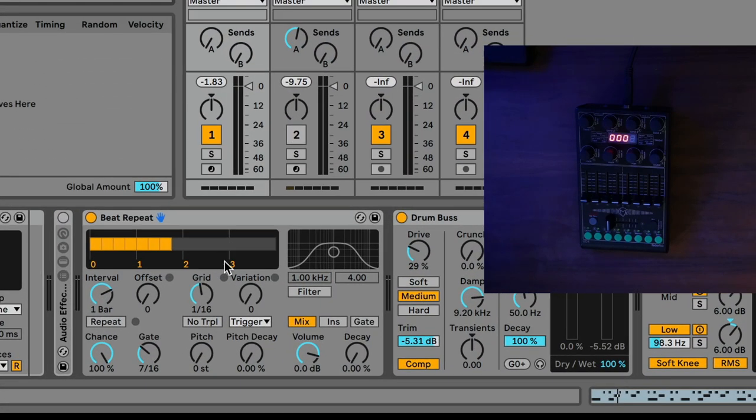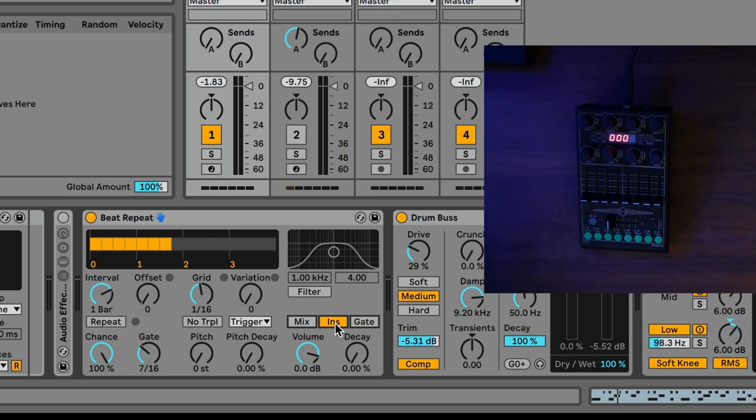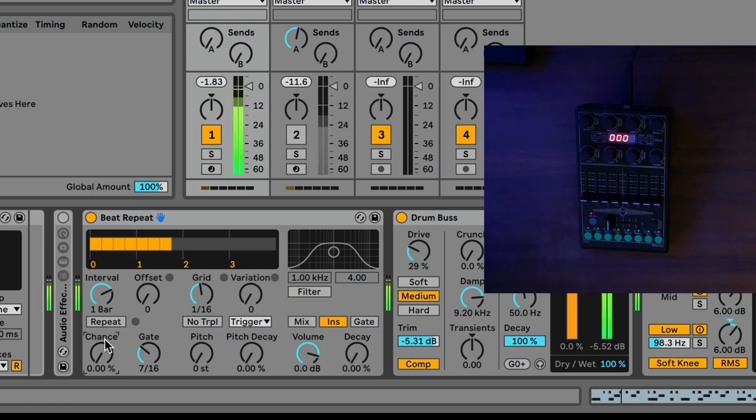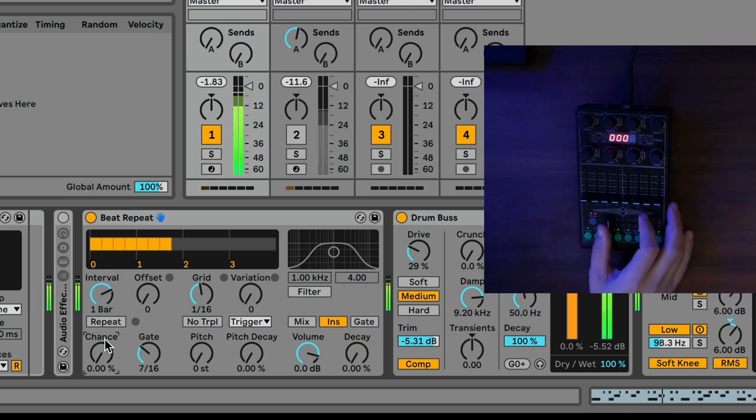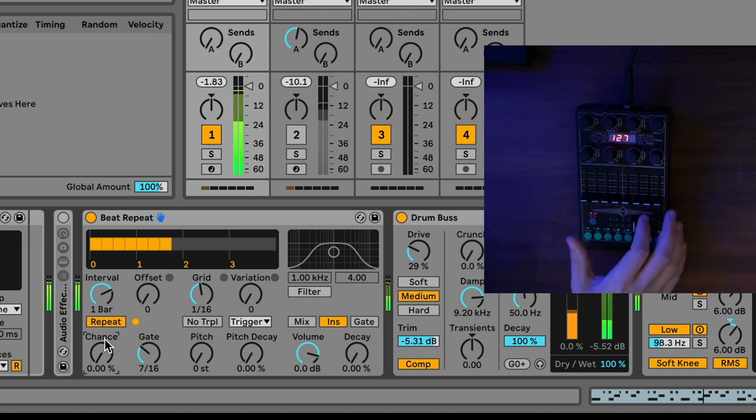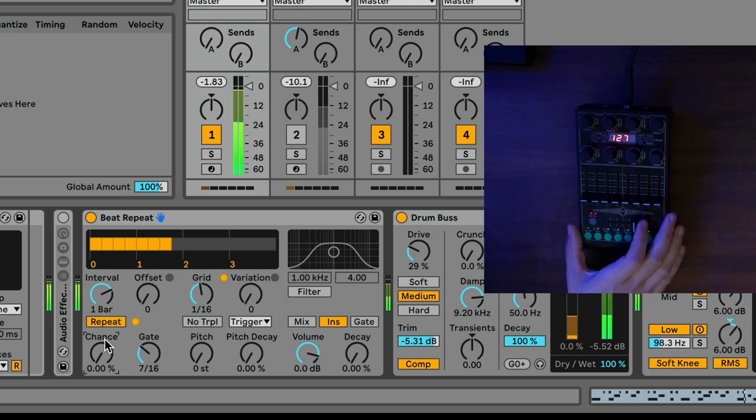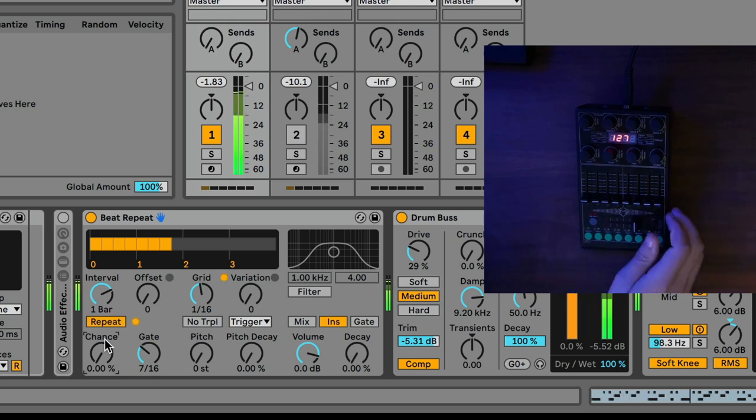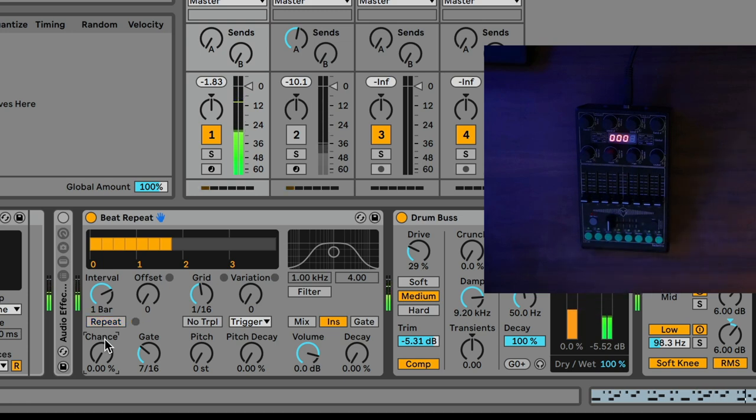Now I'm going to set the beat repeat up. So essentially, I want to turn it to insert mode, first of all, because I want to bypass the input audio, and I just want the repeats to play. And then I'm going to turn the chance all the way down. So essentially, I now have control of when it does repeats. So as it stands right now, if I listen to this beat, I'm only going to get sixteenths.